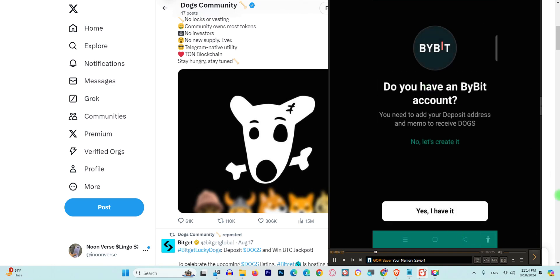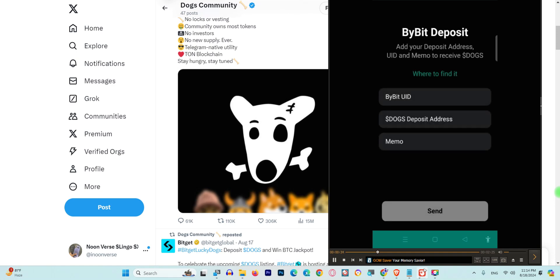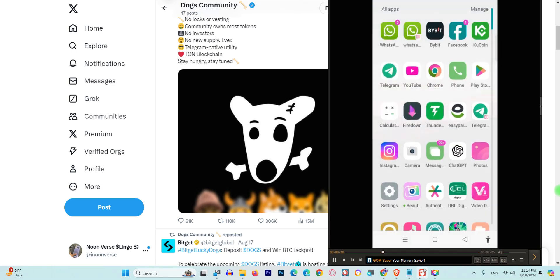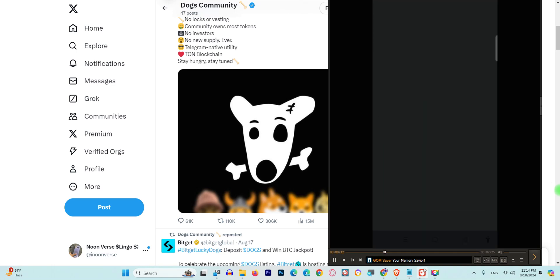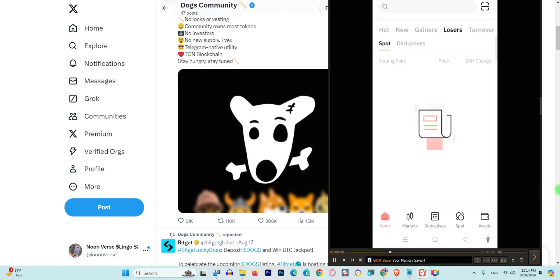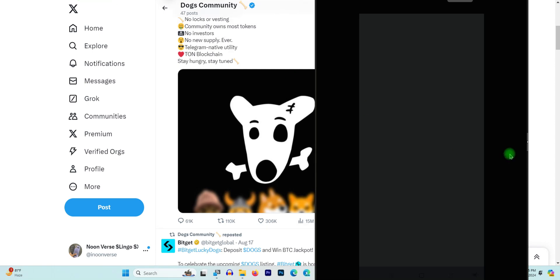If you don't have ByBit, I will show the link in the description as well. The next step you need to do is go to your ByBit and copy your UID. UID actually is a unique identity for users. What you need to do after you open the ByBit application...